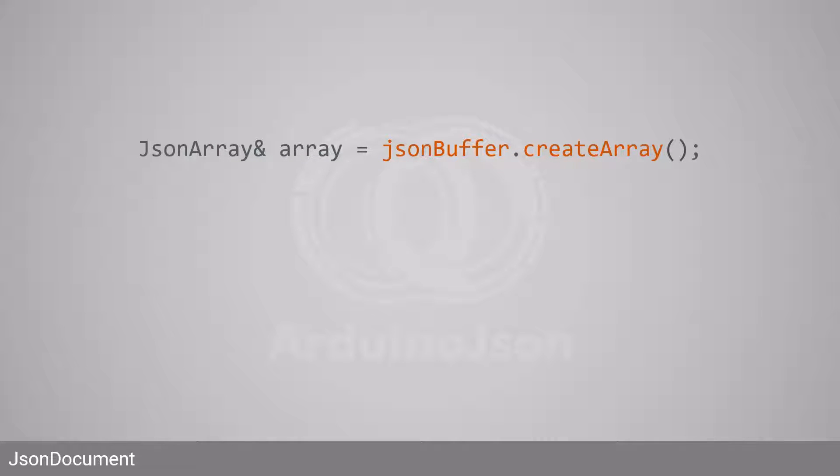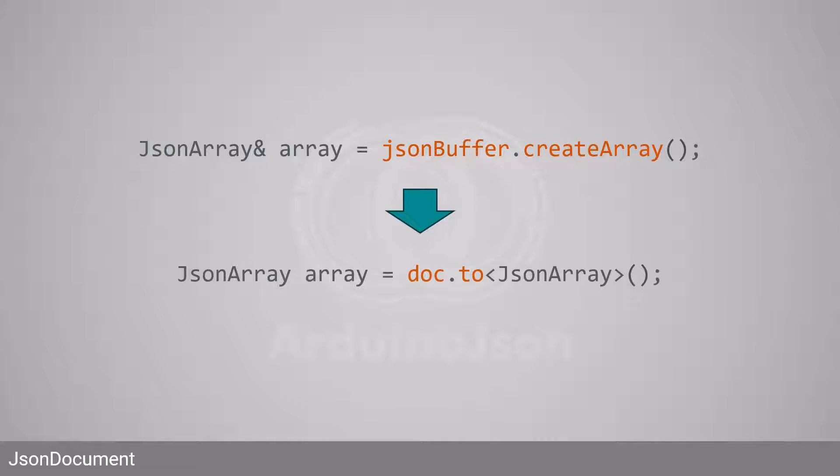Then, you used to allocate an array by calling createArray on the JSON buffer. Arduino JSON 7 has a very different philosophy. Instead of creating an array, the JSON document becomes an array when you call toJSONArray. Notice that Arduino JSON returns the JSON array by value and not by reference.